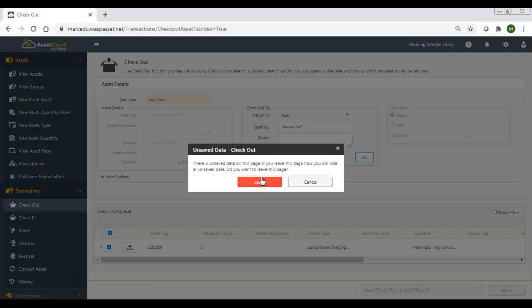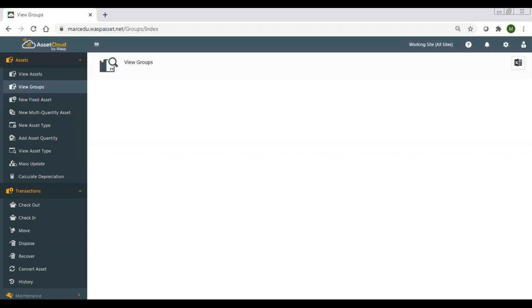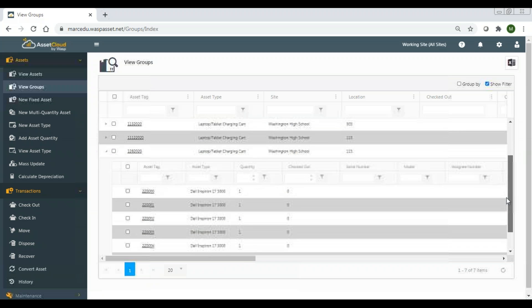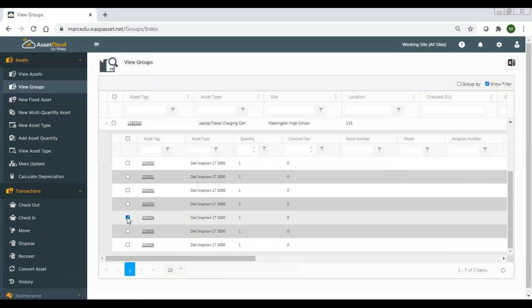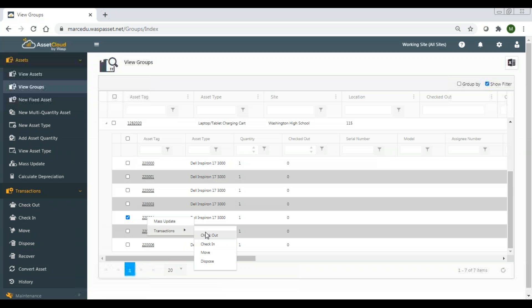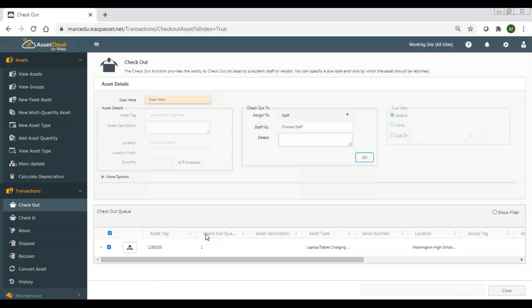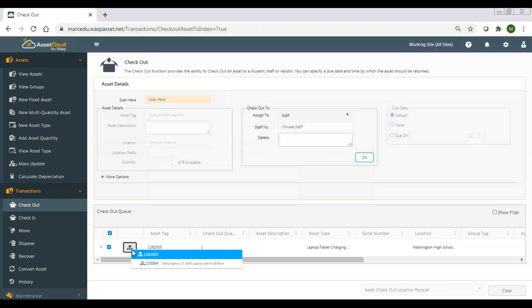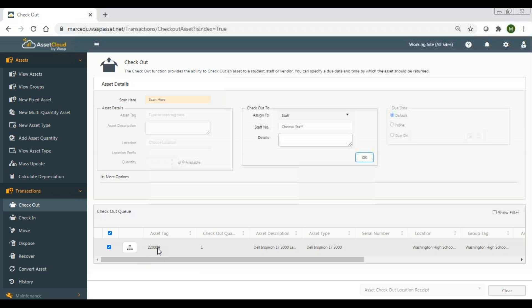Let me go back to view groups. Instead of clicking on the laptop cart, I'm going to click on one of the laptops themselves and hit checkout. Again it defaults to check out the whole group, but since I clicked on that laptop — one of the child assets — I can come in and say no, I just want to check out asset 22004, which is the Dell Inspiron 17 3000 laptop. Now it's set up to only check out that one laptop and not the entire cart.